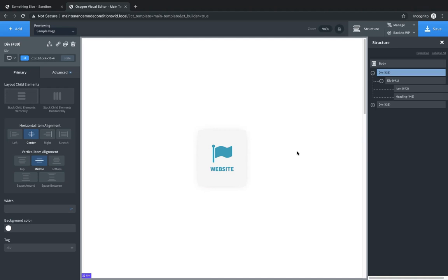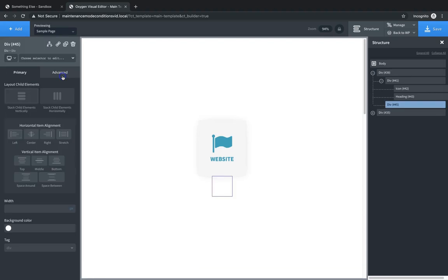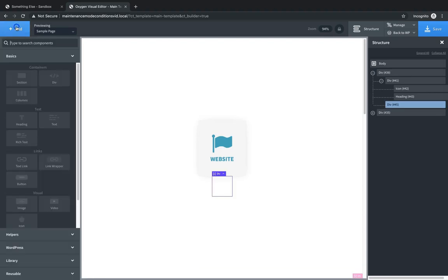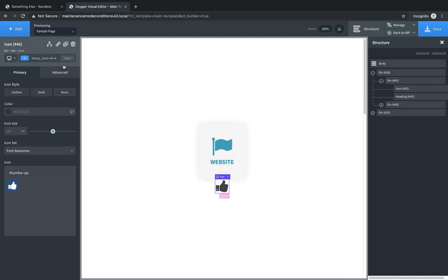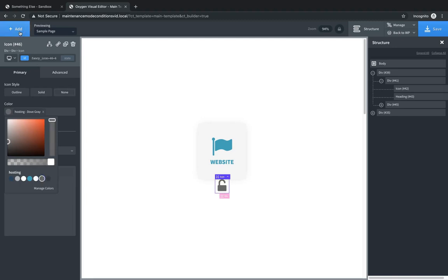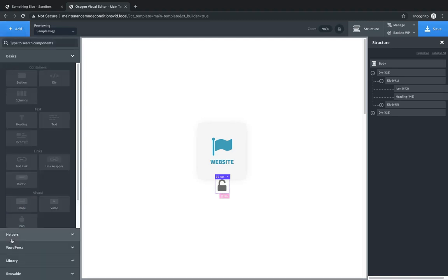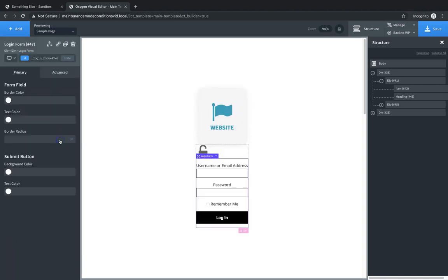And next we need to set up our slide-in login form, which is super easy to do. So all we need to do is we need to add a div. We're going to add a icon element, and we're going to look for a lock. We'll use this slightly unlocked padlock maybe to indicate that hovering over it allows you to unlock things. We'll change the color to this kind of dark gray here, and then let's go to Add, and then under WordPress we have a login form. Great.